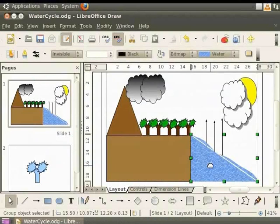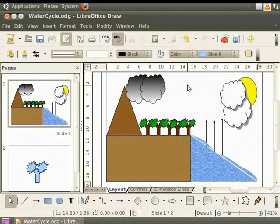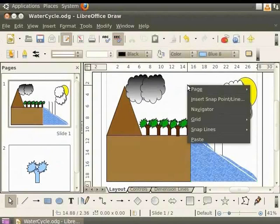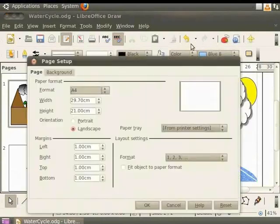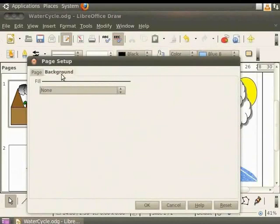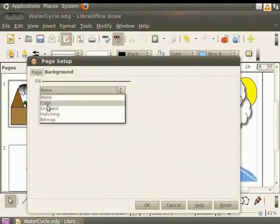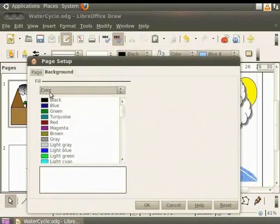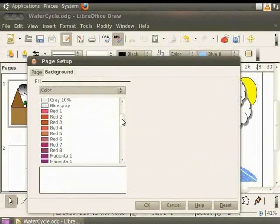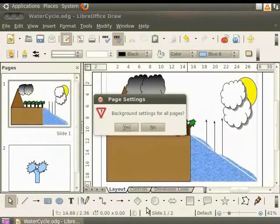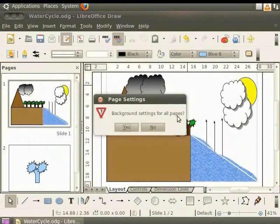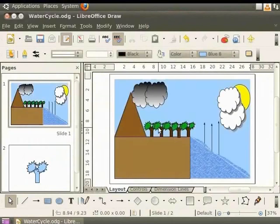Let's color the sky now. This is simple. We just apply a background to the whole page. Click the cursor on the page to ensure no objects are selected. Right click for the context menu. Click page and select page setup. The page setup dialog box is displayed. Click the background tab and under fill select color. Let's scroll down and select the color blue 8. Click OK. Draw asks you if this background setting should be for all pages. Click no. Now only the selected page has a background color.